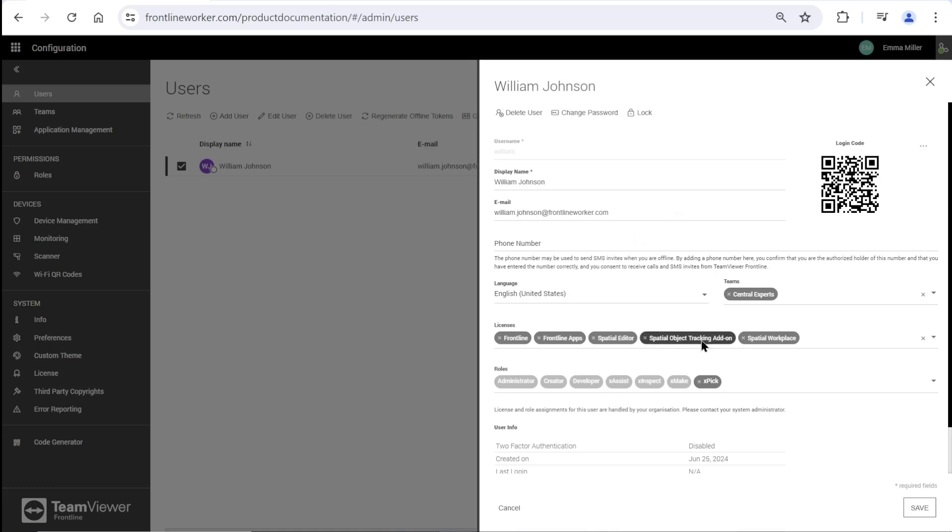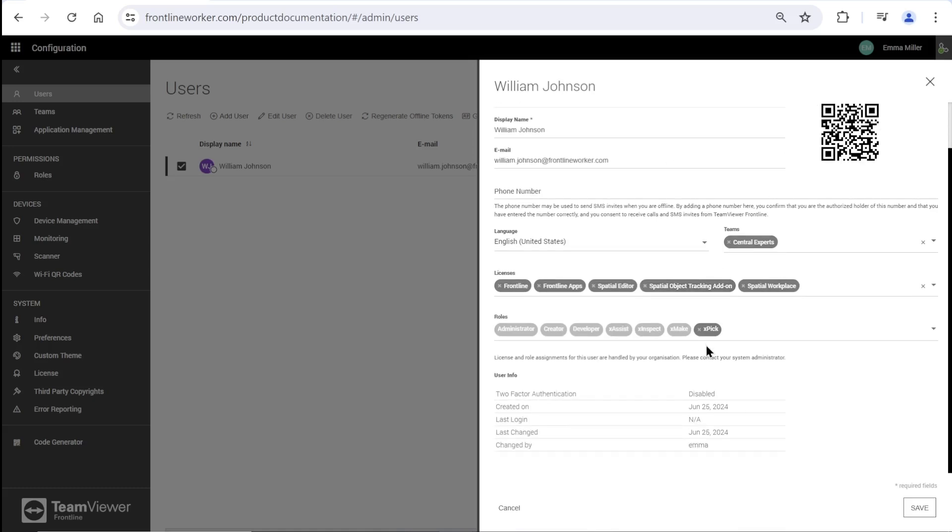There we can change the details added while creating the user. Also, we can delete this user, change its password, or lock it.